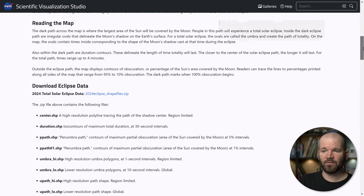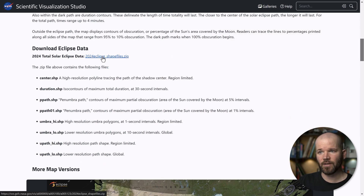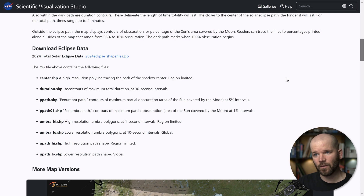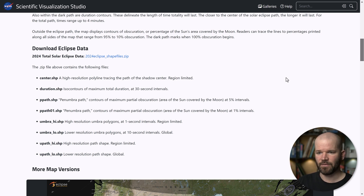The data set is available right here on NASA's website. Just scroll down and you'll see it — it's a zip file with a bunch of different shape files within it. I'll link to this in the video description.